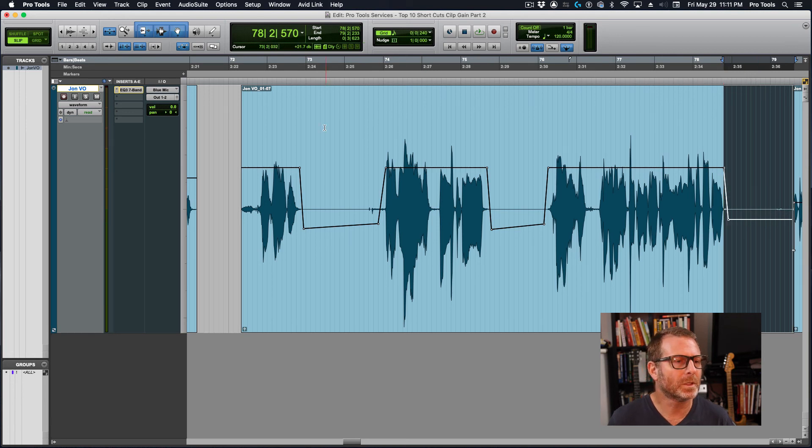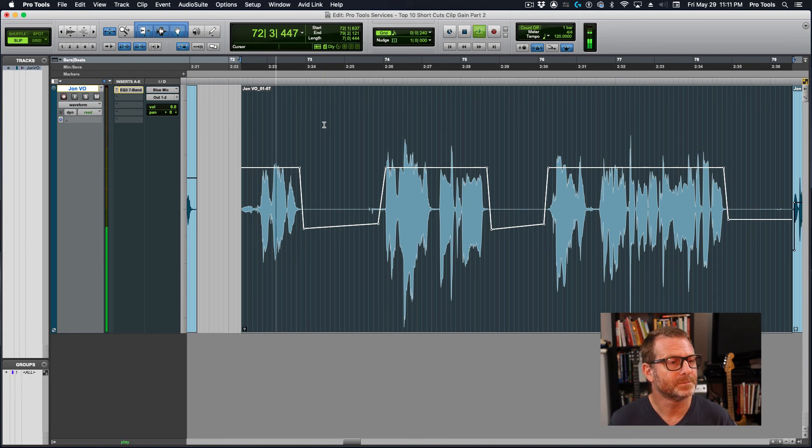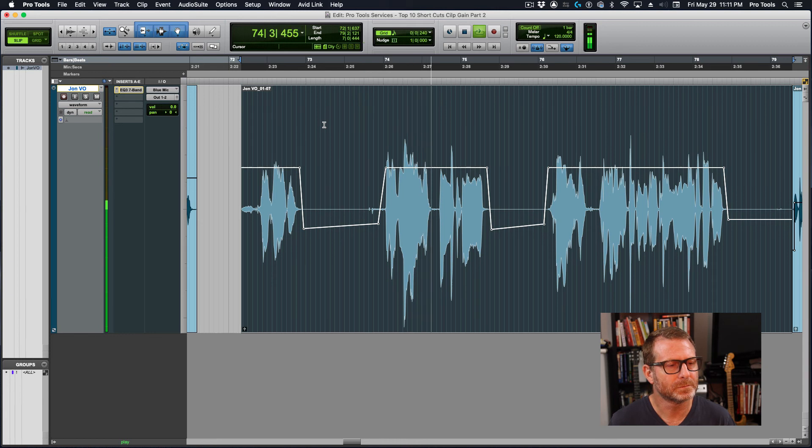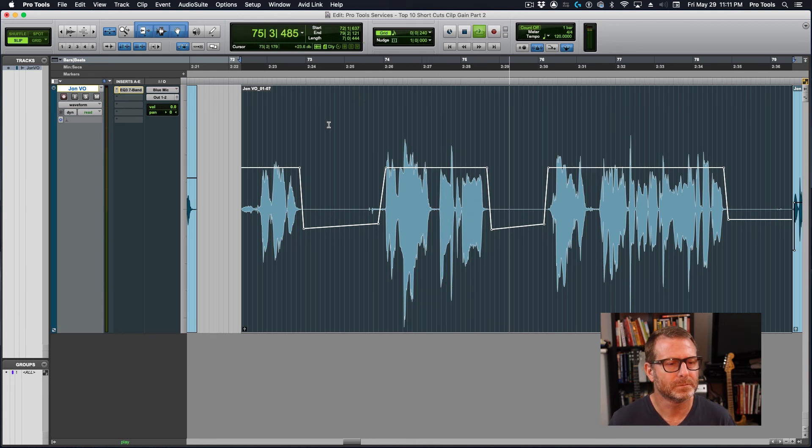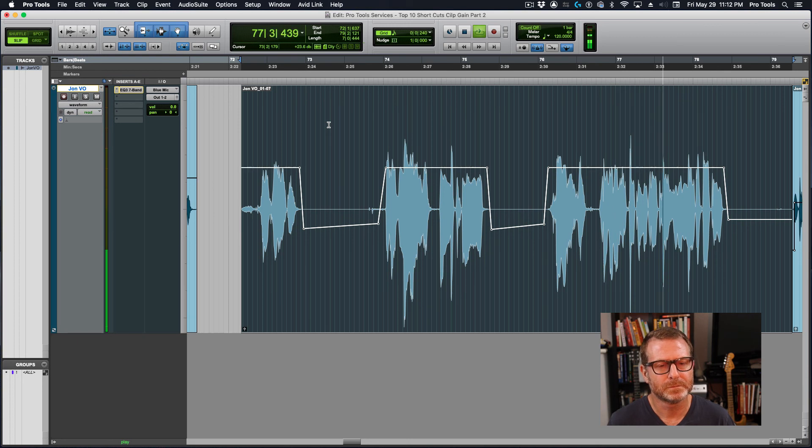And this will clean up the audio quite significantly. Alright, what else? We have noise in between phrases. So when I'm speaking, it's okay. When I'm not speaking.